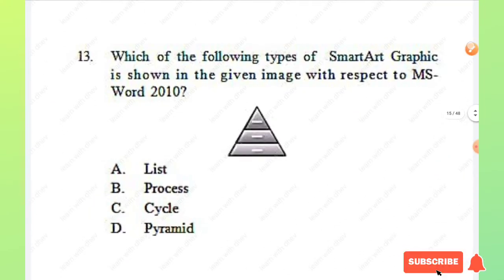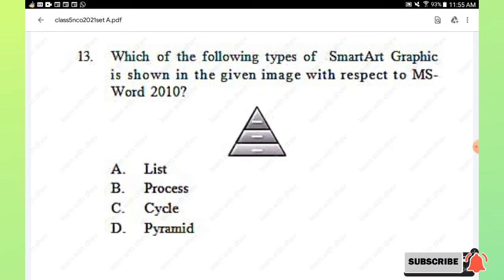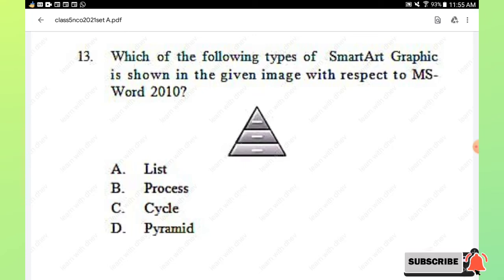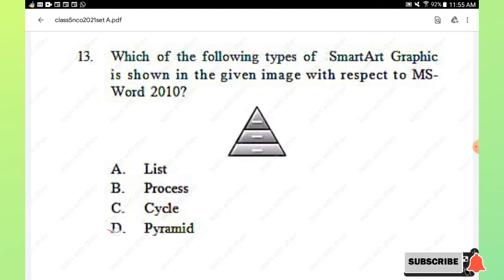Question number 13: which of the following types of SmartArt graphic is shown in the given image with respect to MS Word 2010? Options are list, process, cycle, and pyramid. Option D, pyramid, is the right answer.